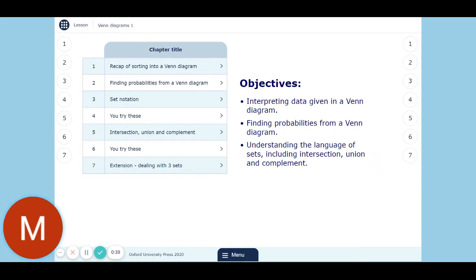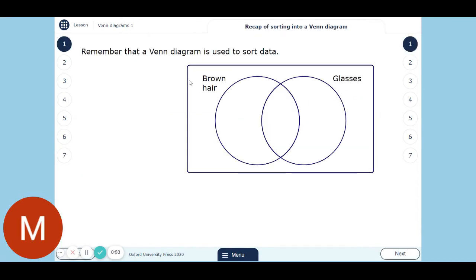It's not like you're going to be tested on what it means, but you've just got to be familiar with it, so if a question talks about it you'll understand what they're talking about. So let's begin. We've got a Venn diagram with two sets. One is for brown hair, one is for glasses, and obviously there's an overlap in the middle for people with both brown hair and glasses.